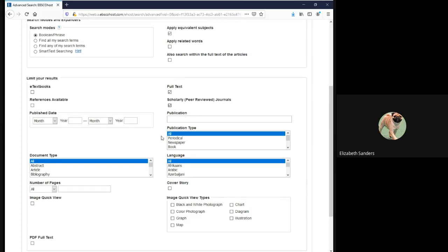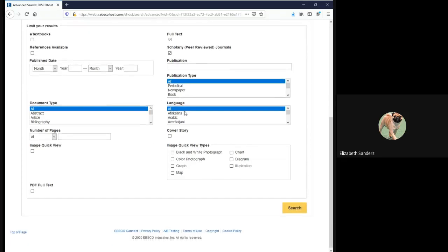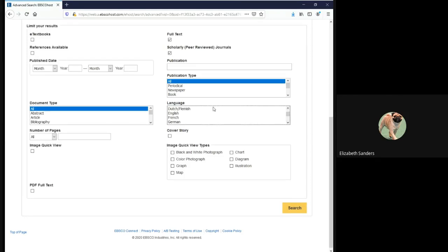The last limiter is under Language. You will need to scroll down until you see English and then click on it. That highlights it and indicates that it is selected. Once you have your topic in the search bar and all three limiters applied, click the search button.